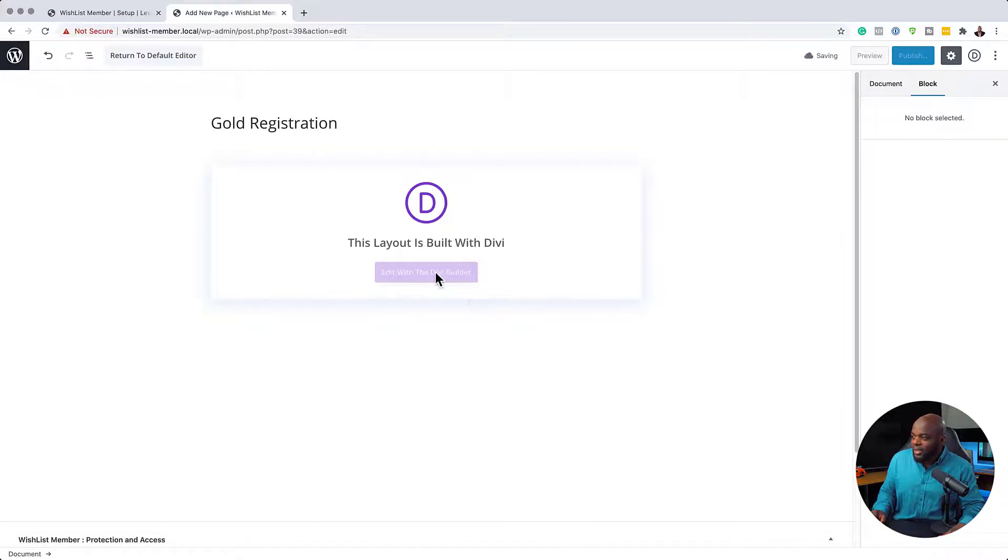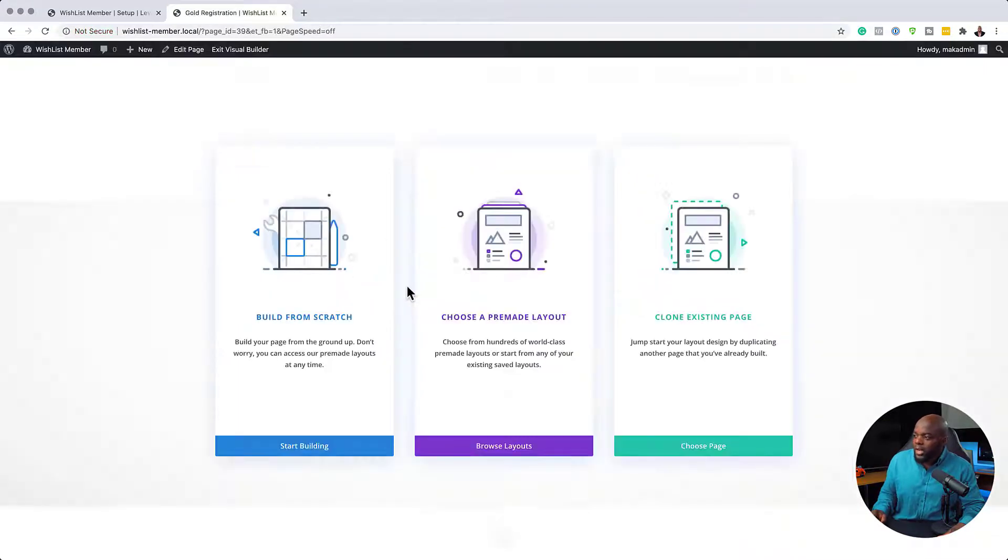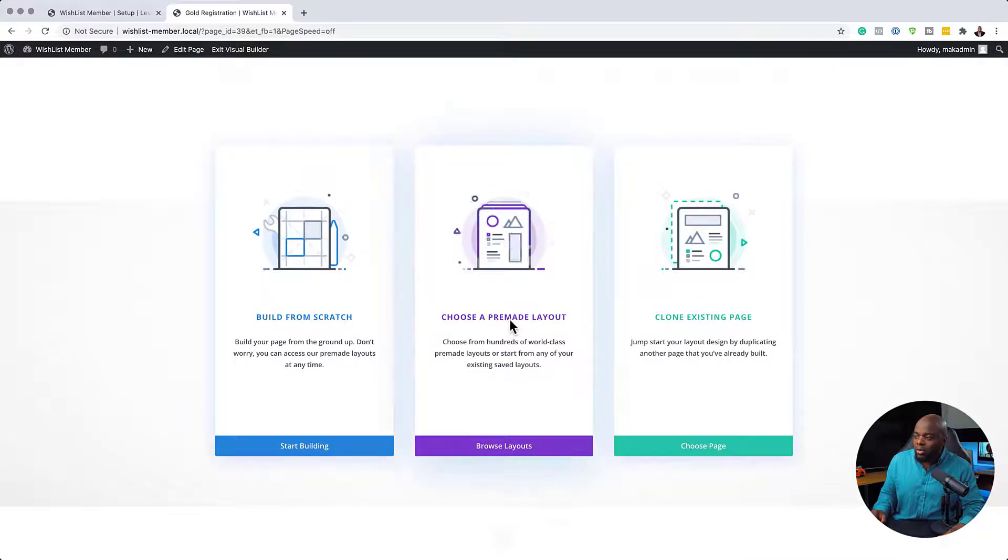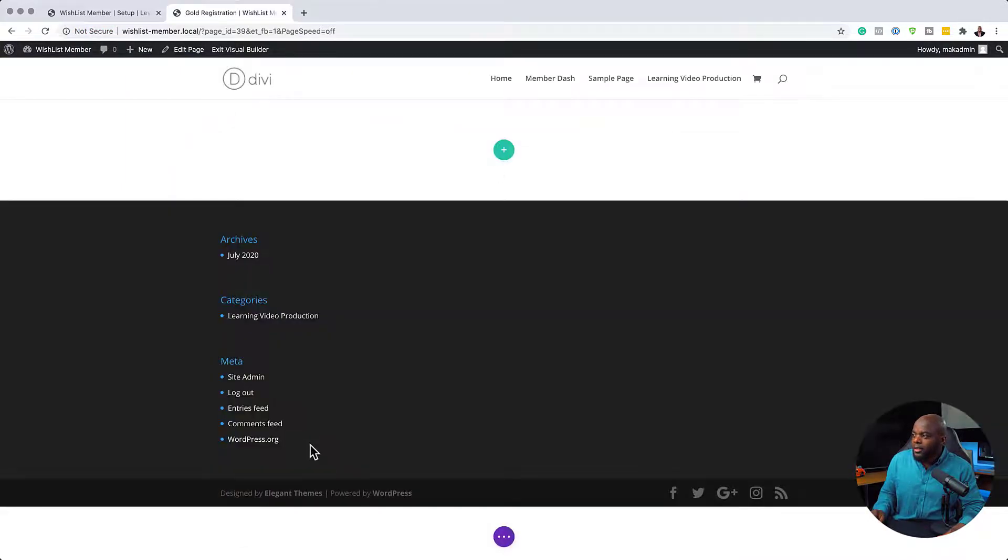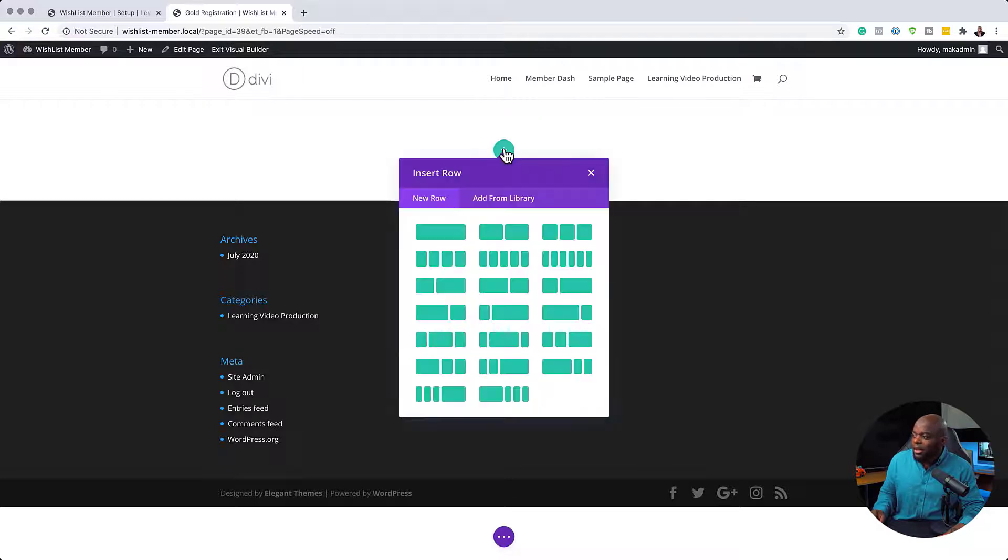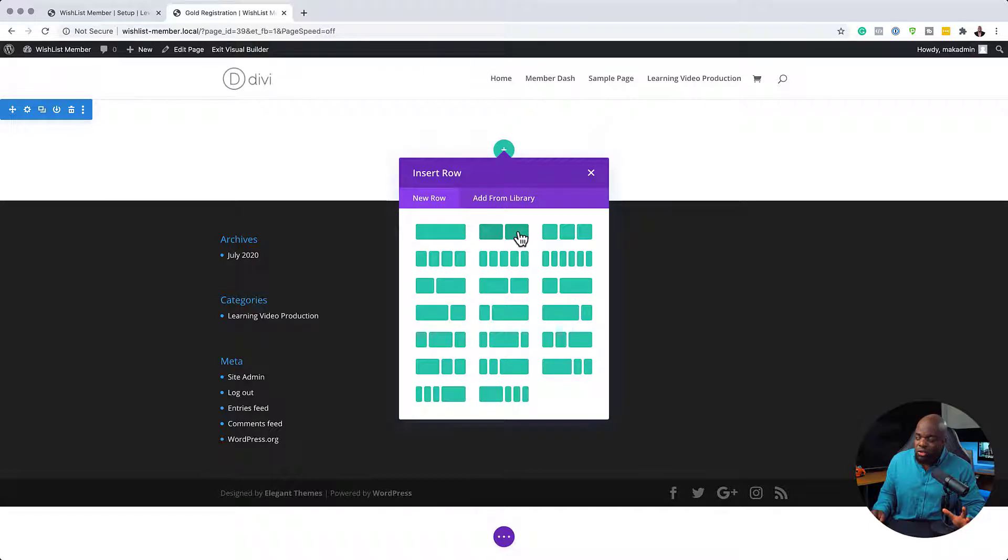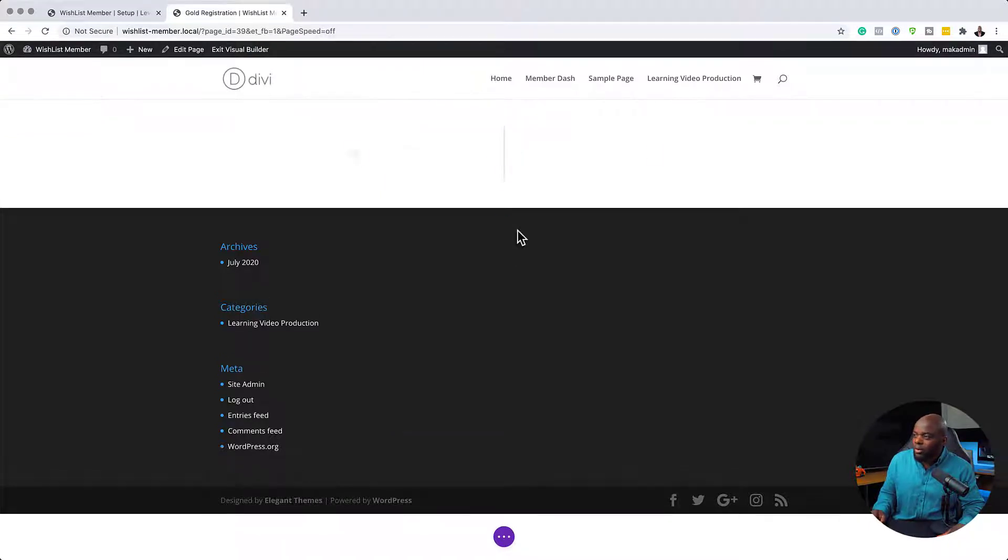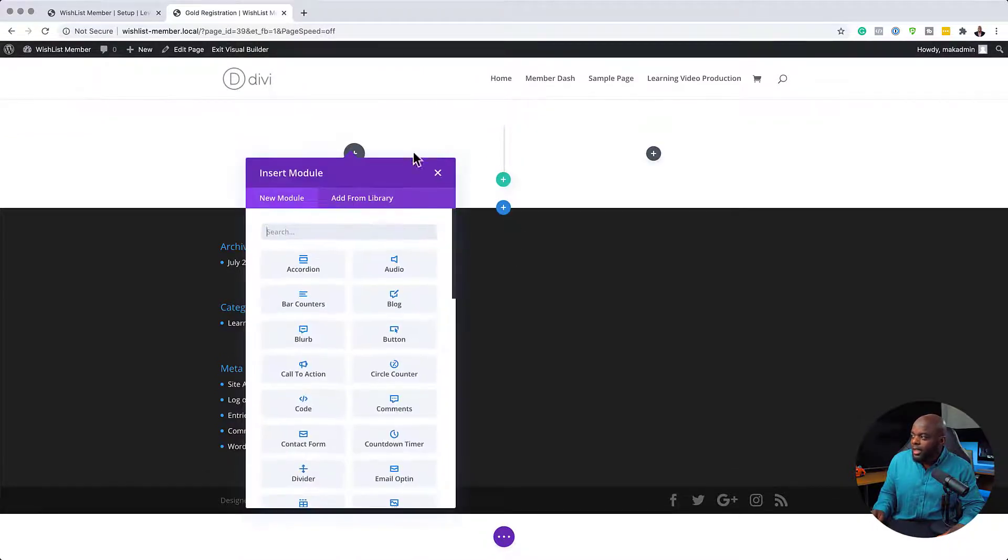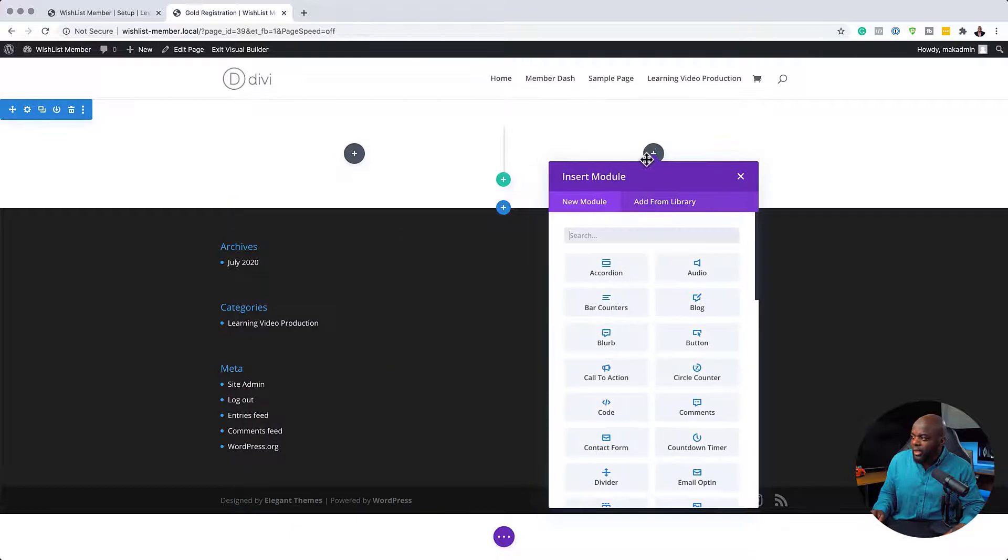And then now I can use the Divi Builder. So now I can click on Edit with Divi Builder. You can either choose from a pre-made layout or you can build from scratch. So I'm going to click here on Start Building. So over here we're just going to add our columns. So I'm going to start off with my columns and I'm going to add two columns, two equal columns side by side.